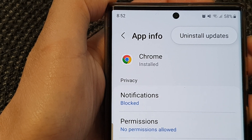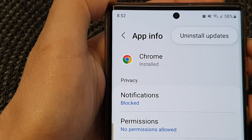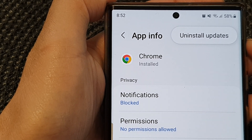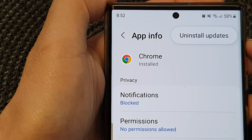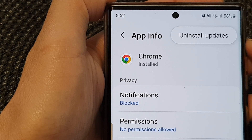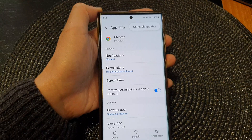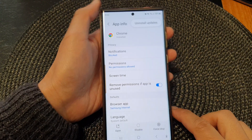Hey guys, in this video we're going to take a look at how you can reinstall an app update on the Samsung Galaxy S23 series.